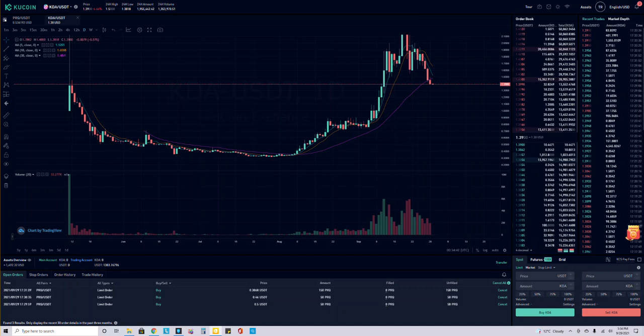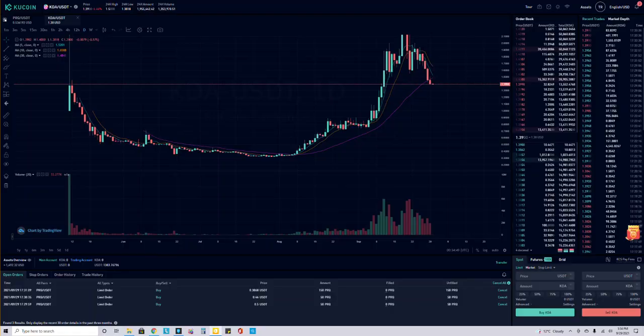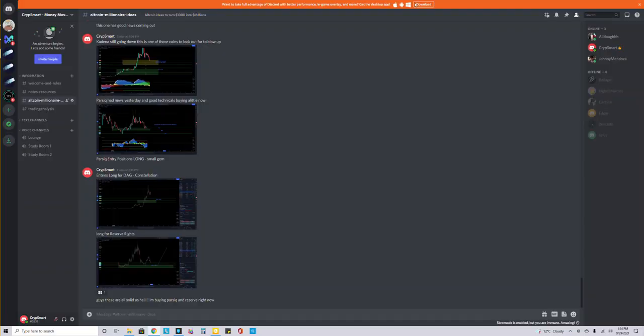This video is going to show you how to use KuCoin and my Discord together so you can buy the coins I'm talking about. Go to Altcoin Millionaire.